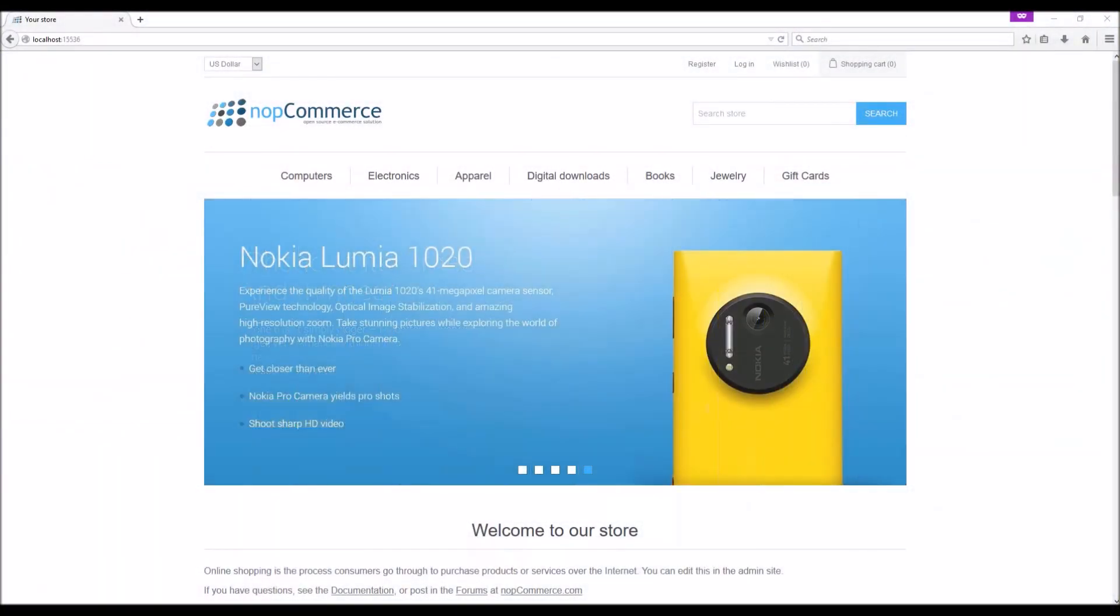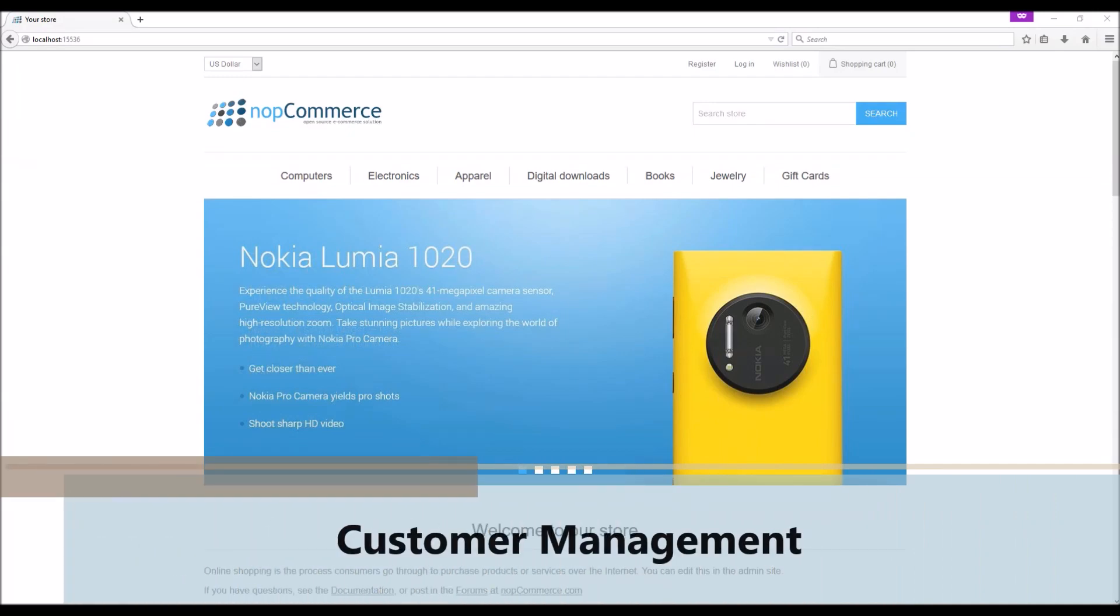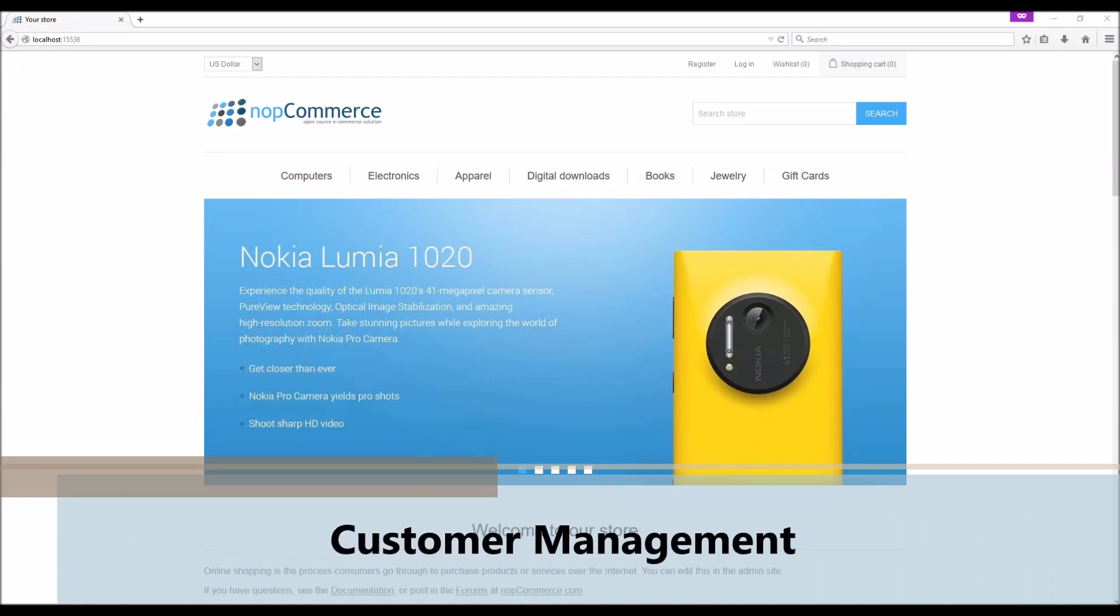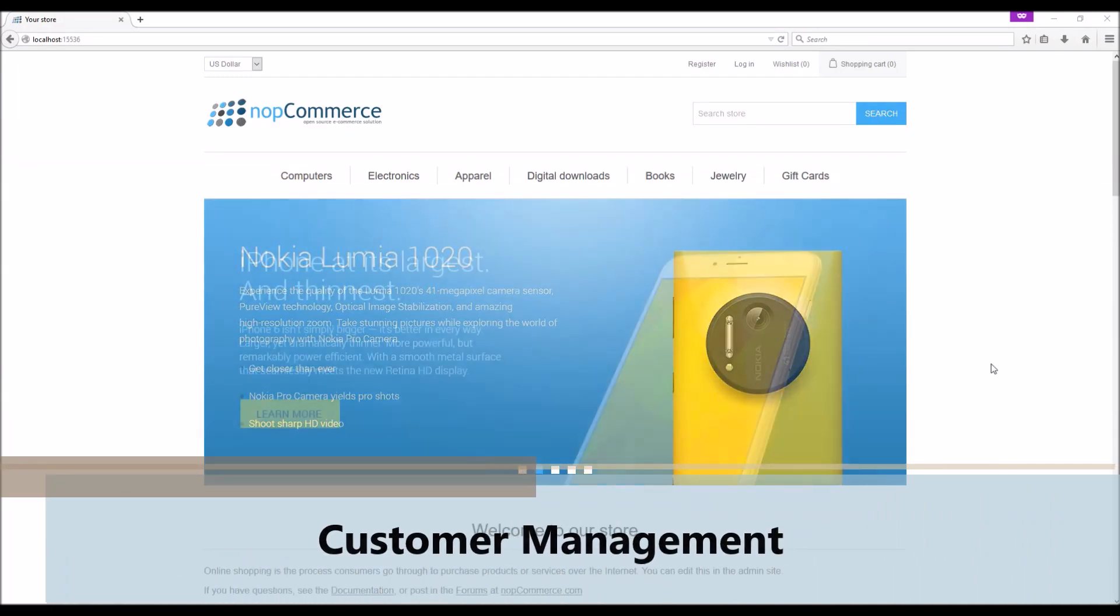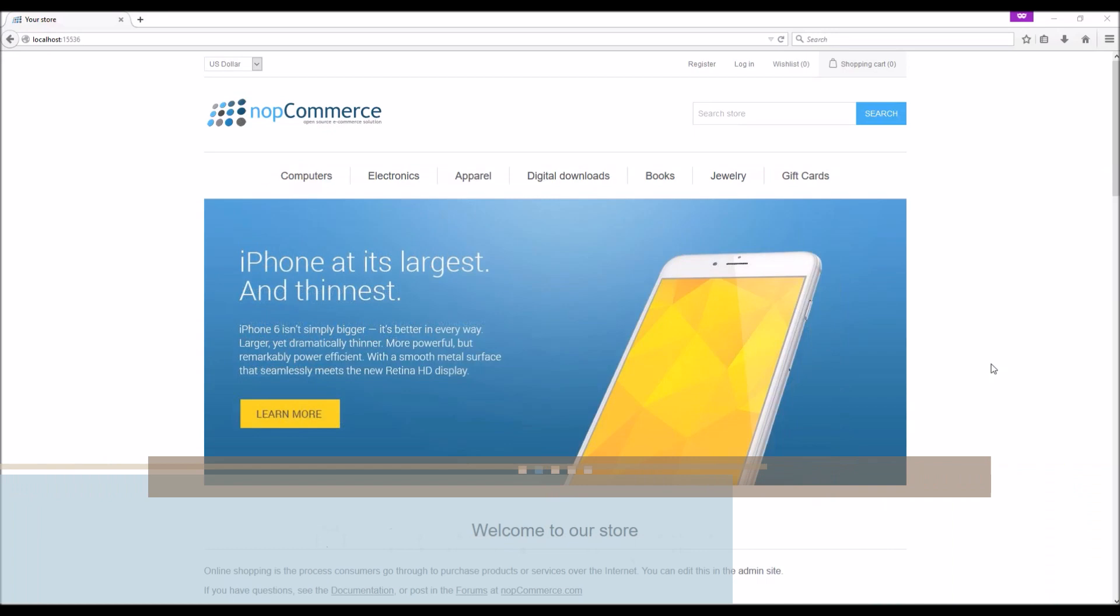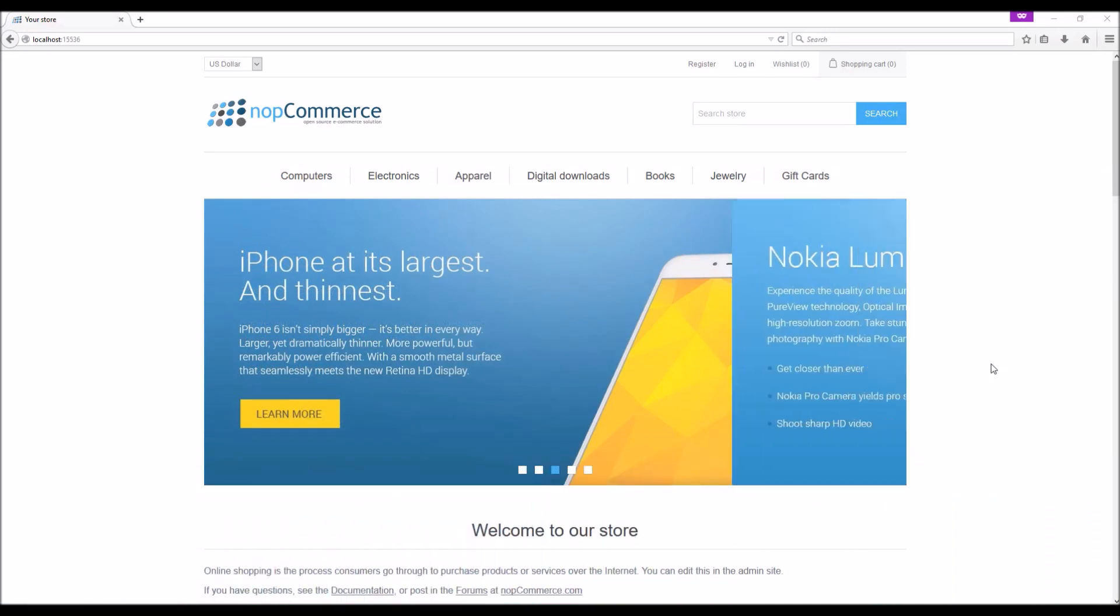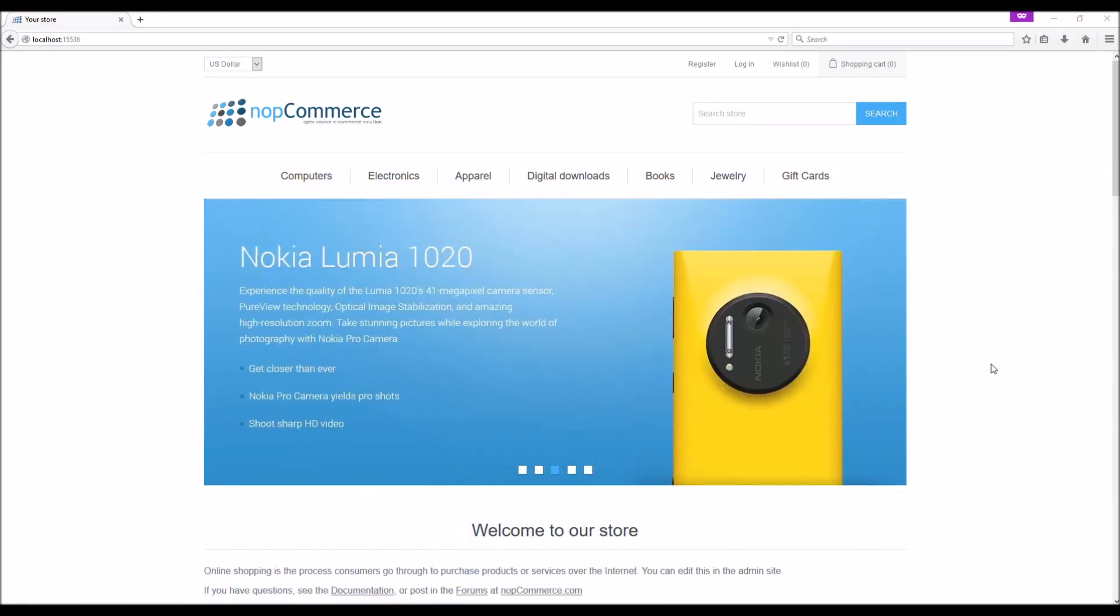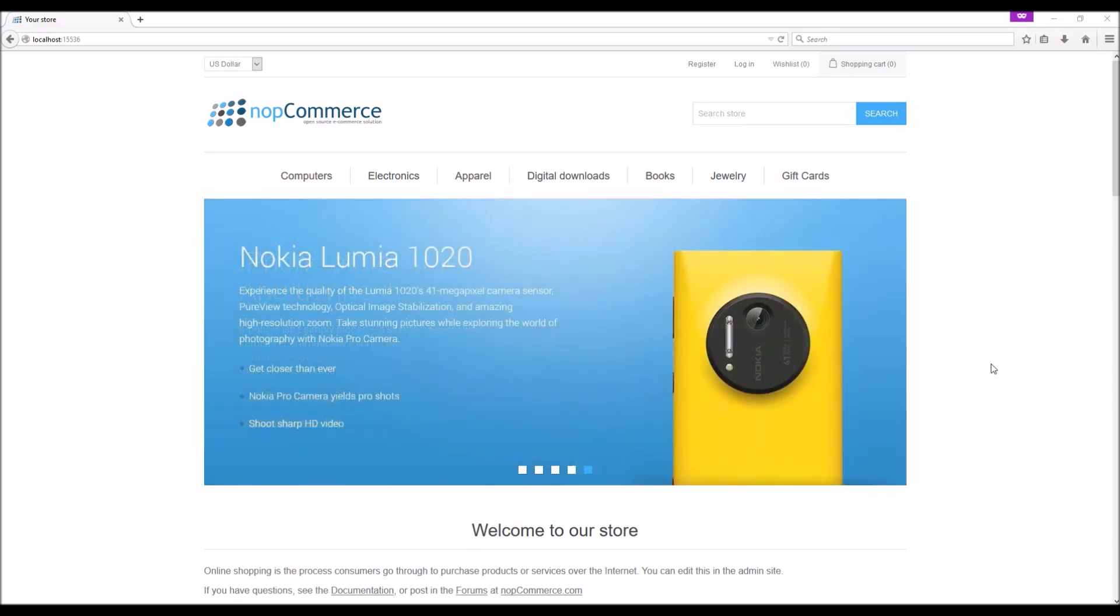Hi, my name is Lavish Kumar. In this video we will go over the customer management section in nopCommerce. For this tutorial we are using version 3.60. Managing your customer information is a vital part of any online business.